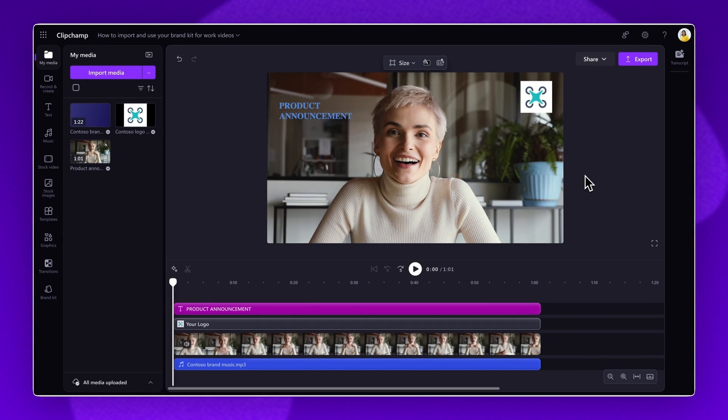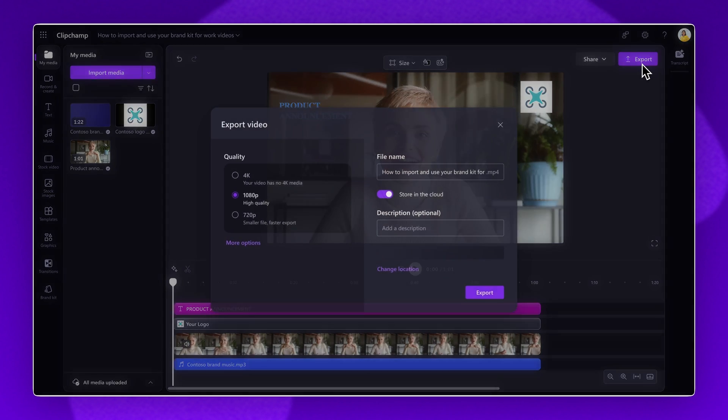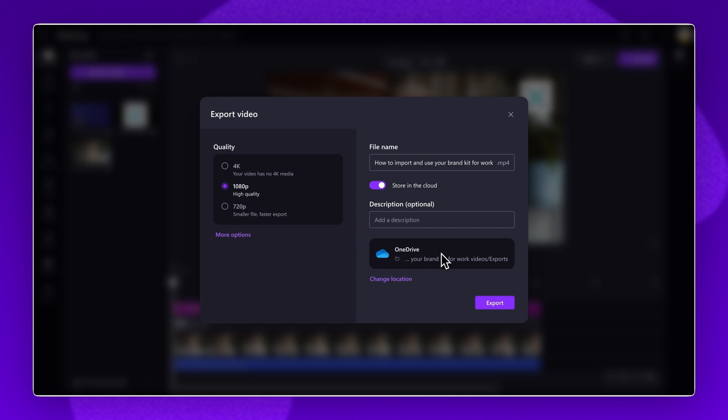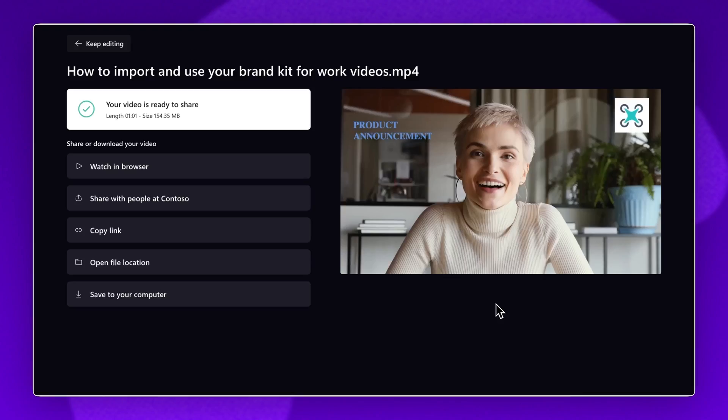When you're ready to save and export your video, click on the export button. Select a video quality, then give your video a name and description. Your video will automatically save to your OneDrive account. To change the location, click on the change location button. Finally, click on the export button to finish.